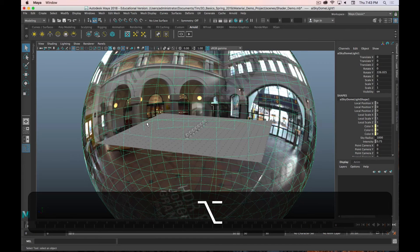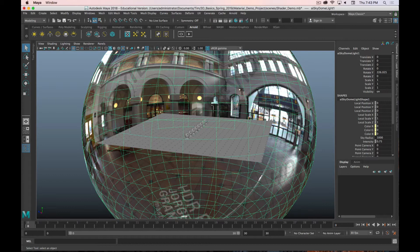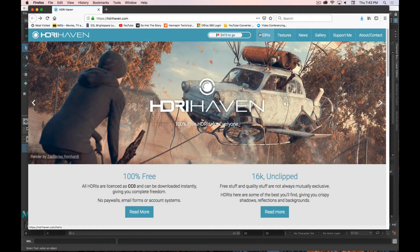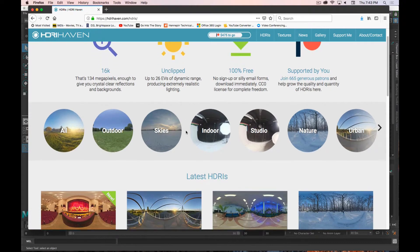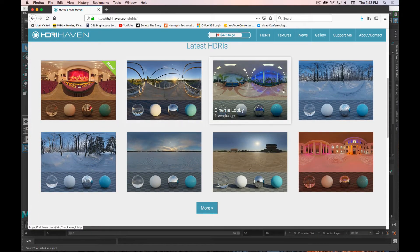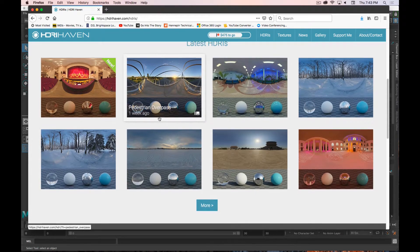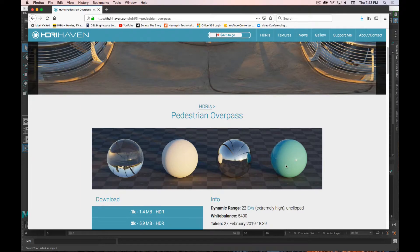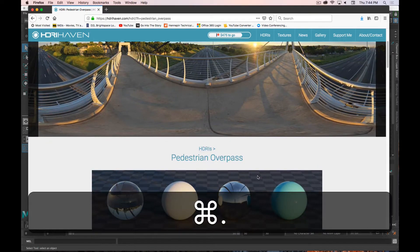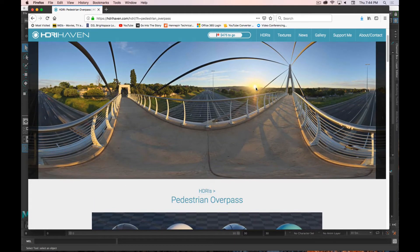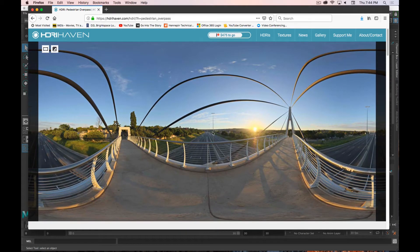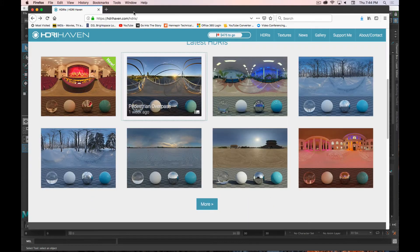This is created with what are called equirectangular images, also referred to as HDRI images. I've posted a link on D2L called HDRI Haven — if you go to HDRIs, they have a bunch of different settings and you can see what they look like on various objects. You can see how the light in the scene is reflected on each of the spheres. The sun is in a specific spot, and that spot is reflected on each sphere, with darker parts where there's less light.